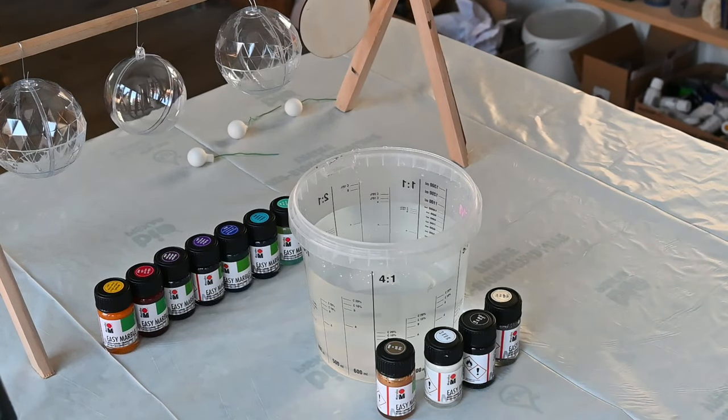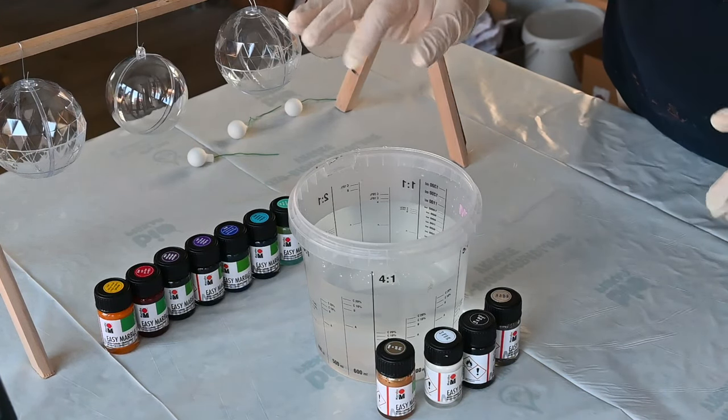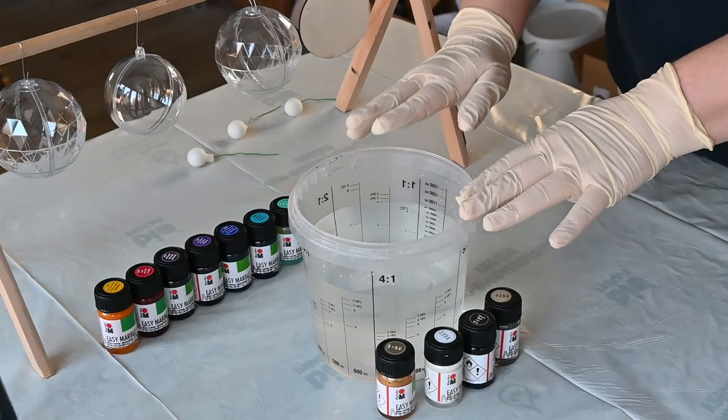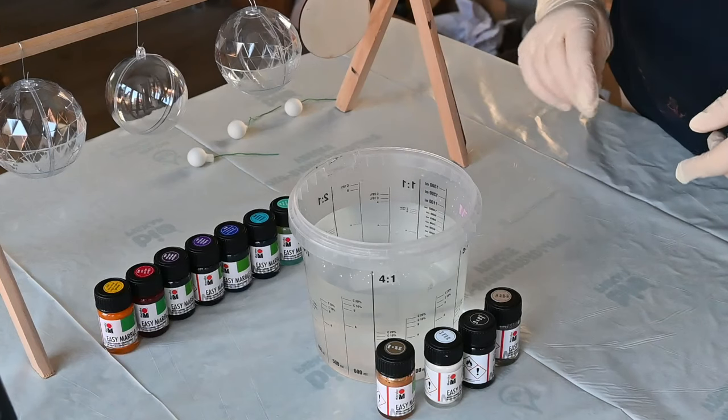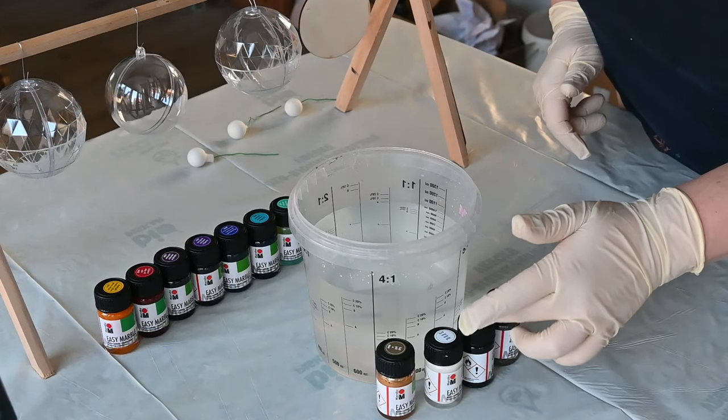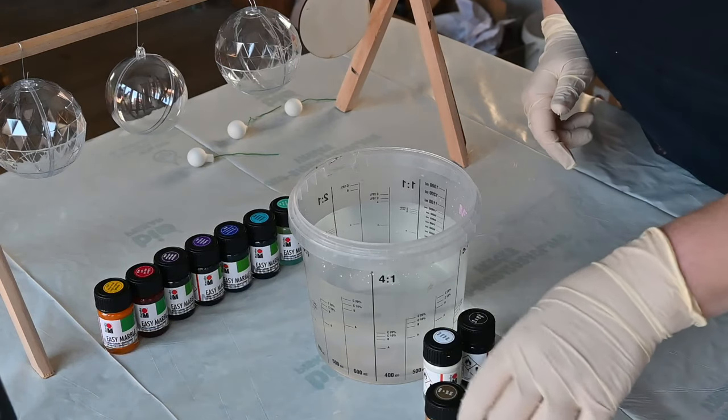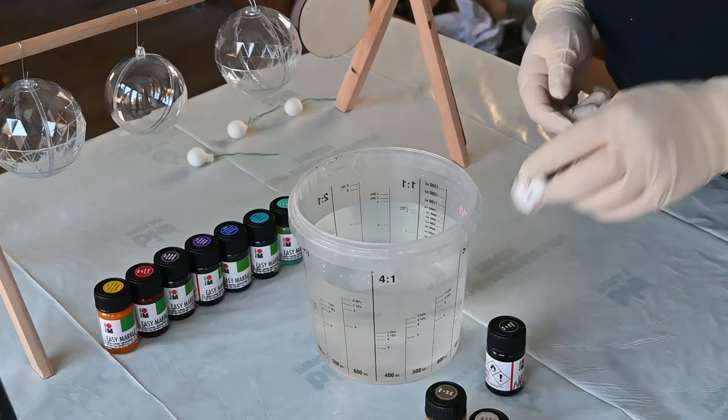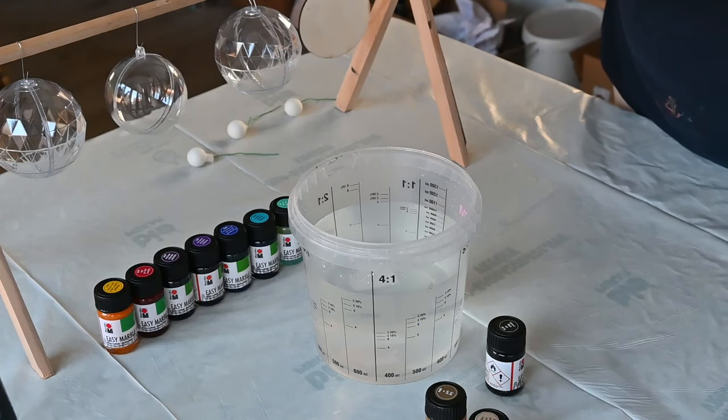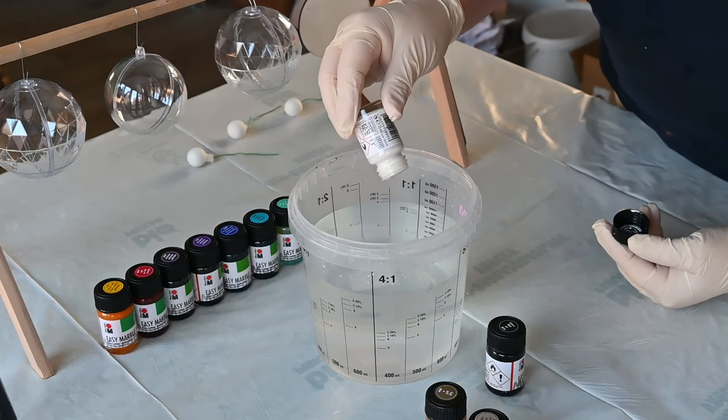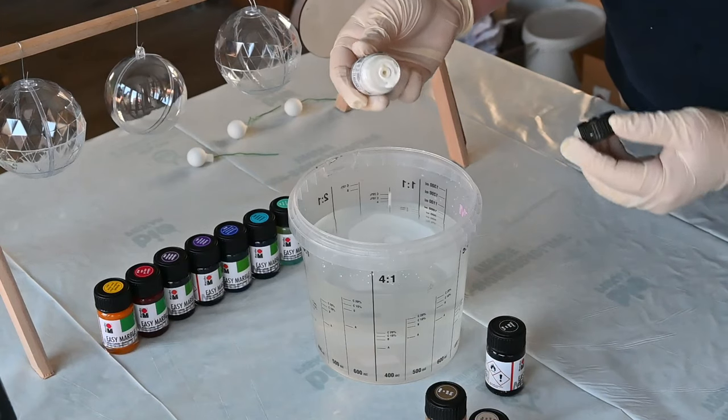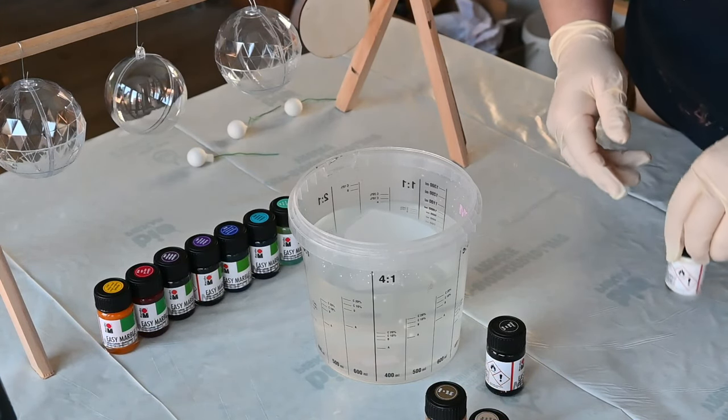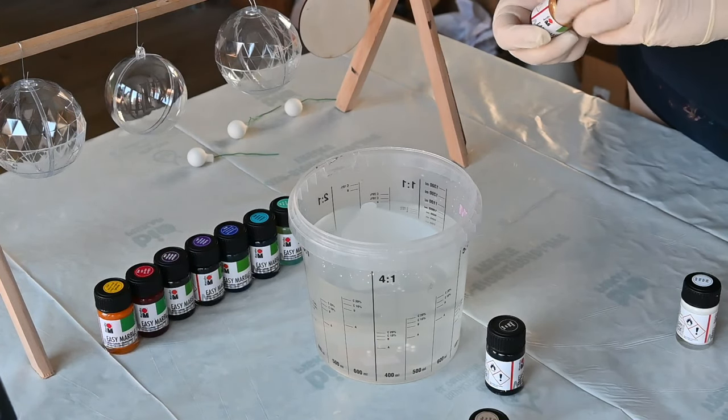They are just ready to use. You just drop them. I just put water in this bucket and I will use today black, white, gold and silver. So I will start with some white and you basically just drop your paints onto the surface. Let's do some gold.